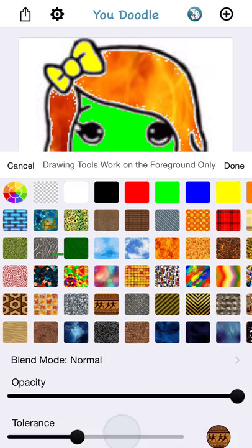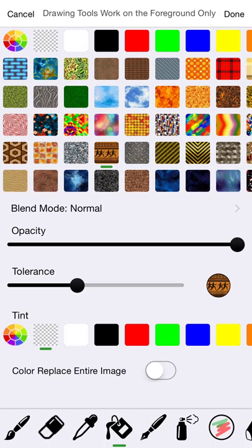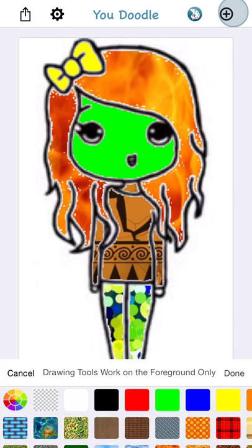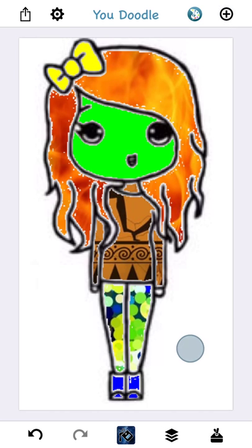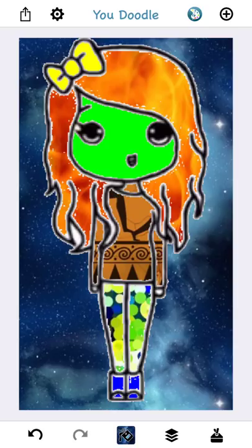Oh, and if you want, you can give her a really cool background, like maybe this space background. Because who doesn't want an awesome space Egyptian chibi?